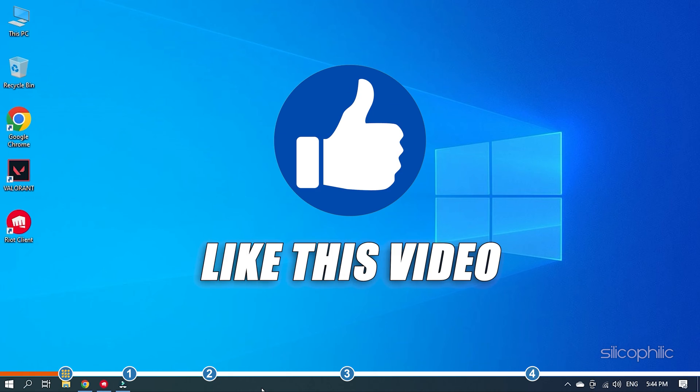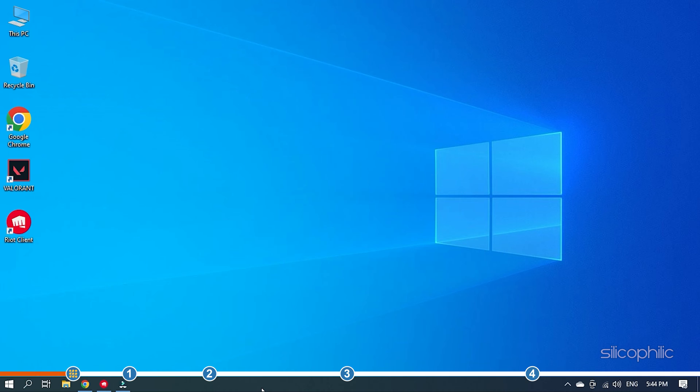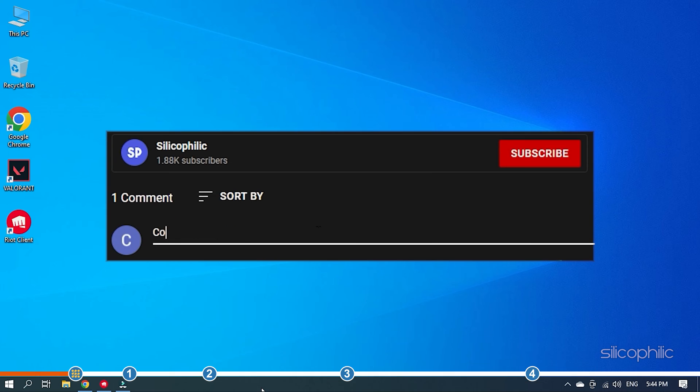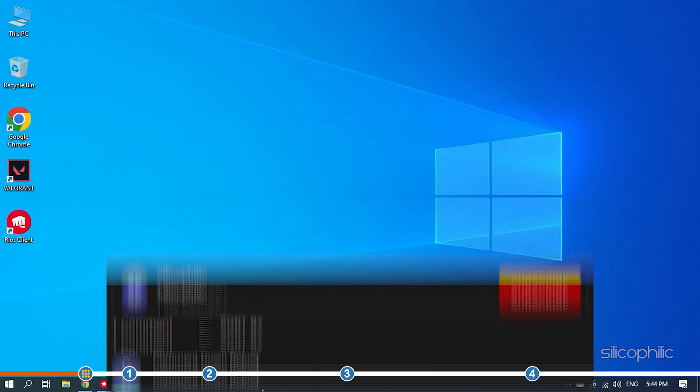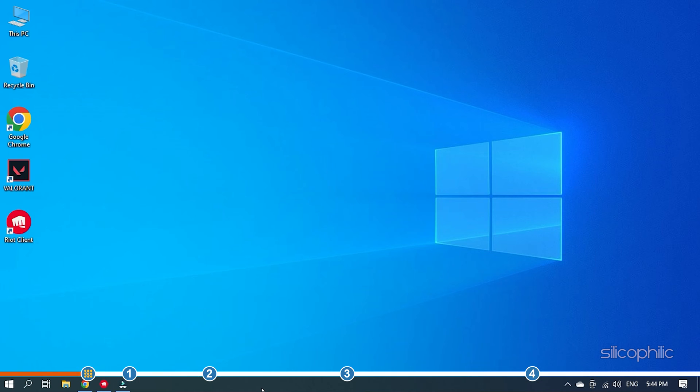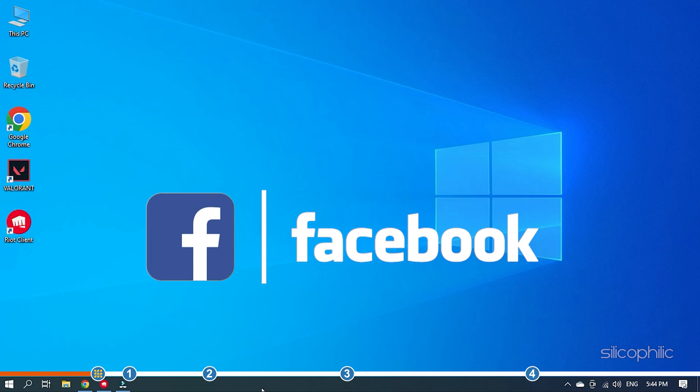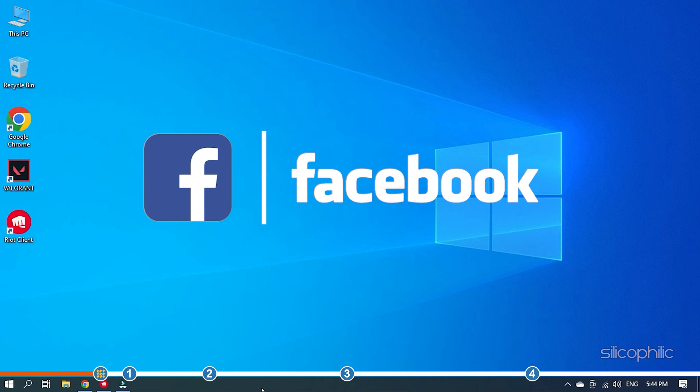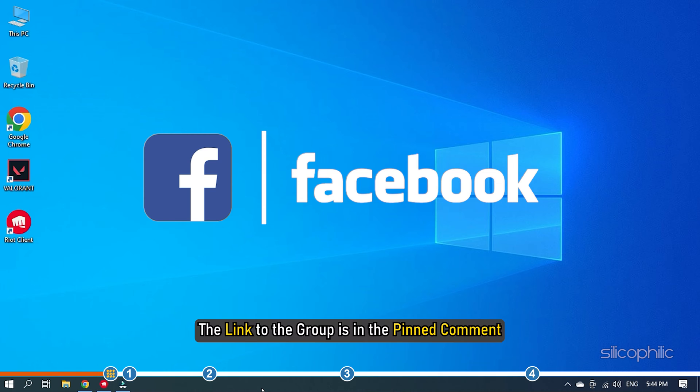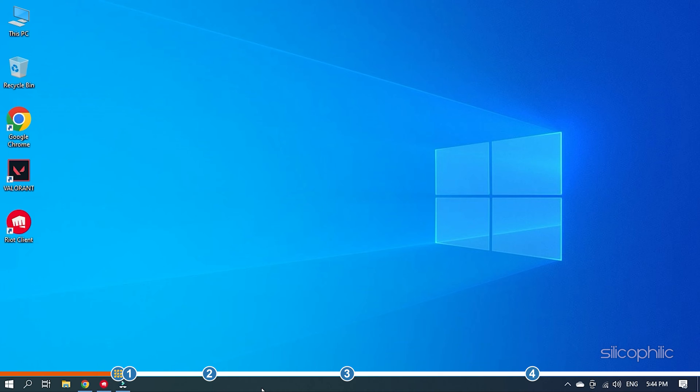Also, like this video if it helps you solve this issue. If the issue isn't resolved from the solutions we have shown here, comment below to let us know and our team will try their best to help you out. We also have a Facebook group of troubleshooting experts, where you can share your tech issues and get direct help. The link to the group is in the pinned comment. So, let's begin.